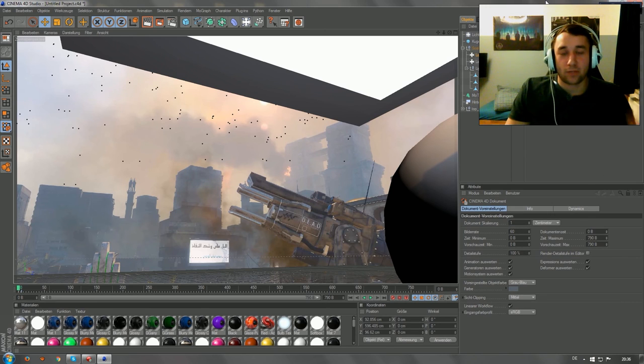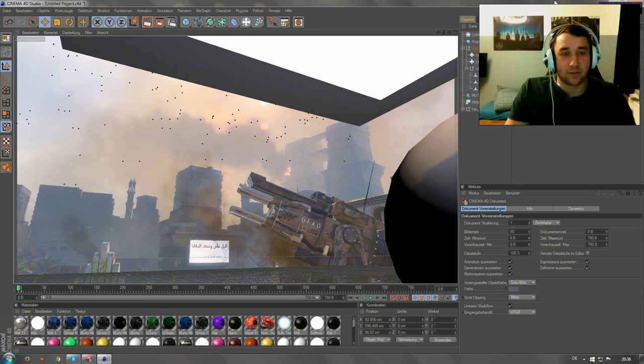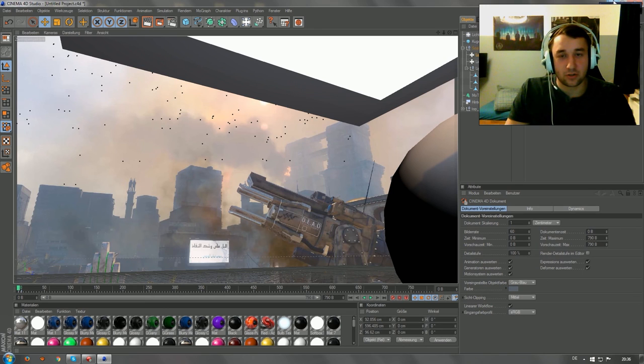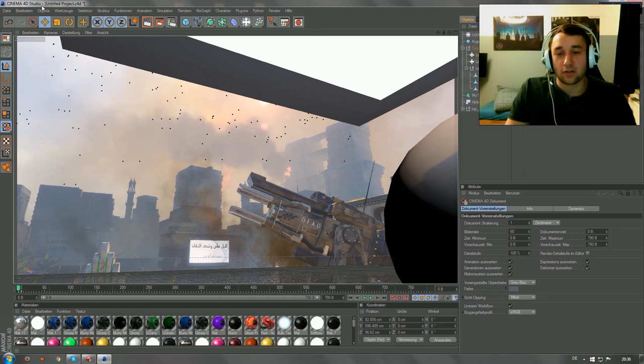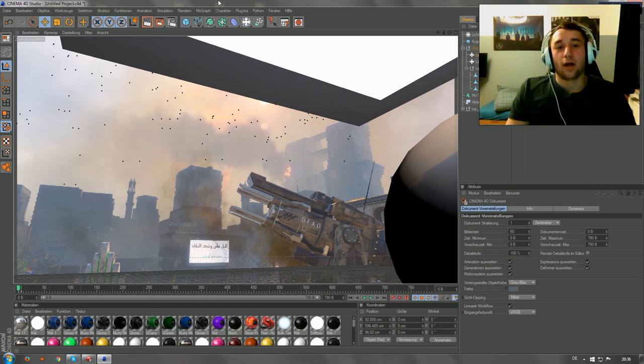I will basically just call him again, tell him I found a fix for his 3D issue, for the Cinema 4D issue.